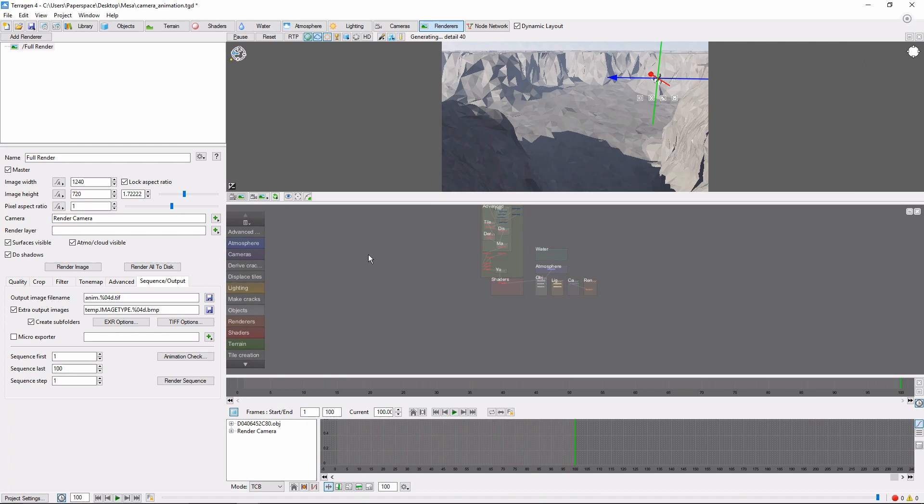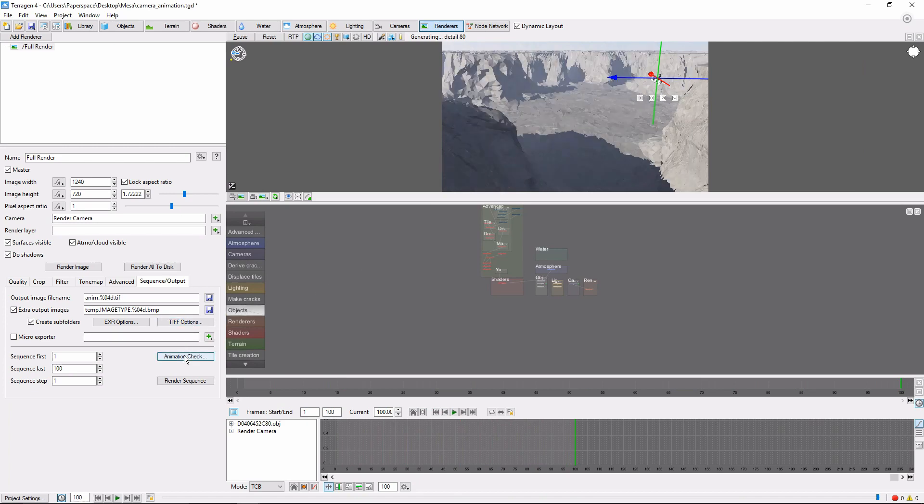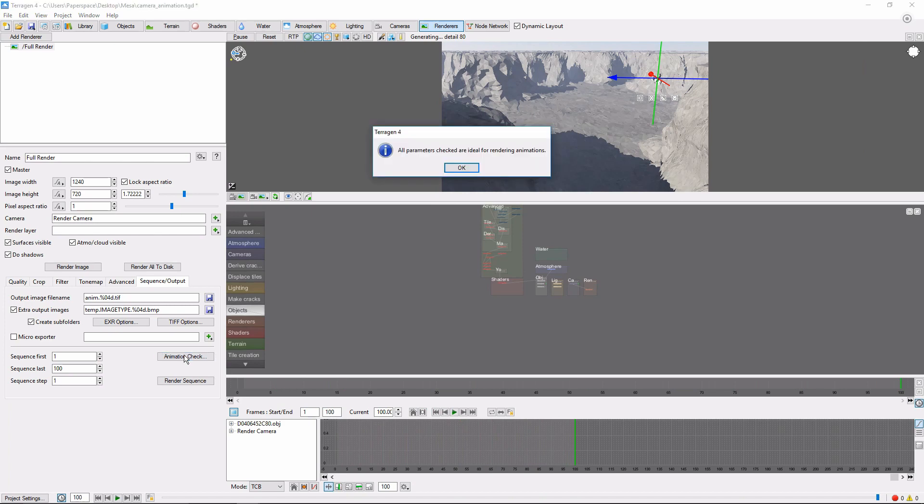Before rendering, it can also be useful to press the Check Animation button, which will change our rendering settings to be more favorable for animation.